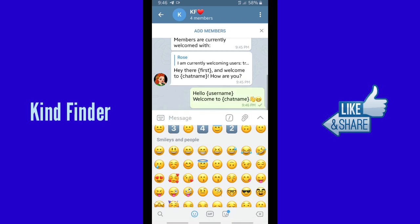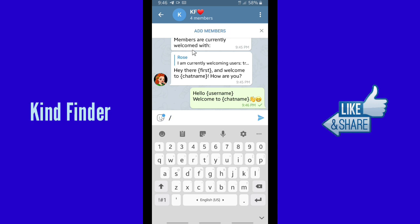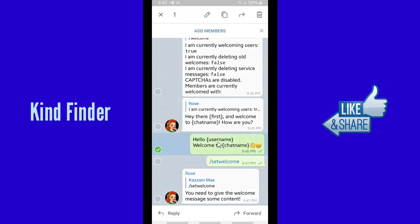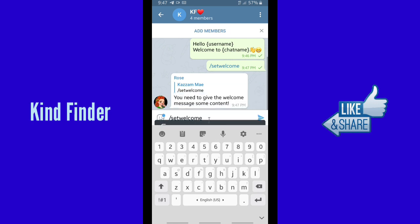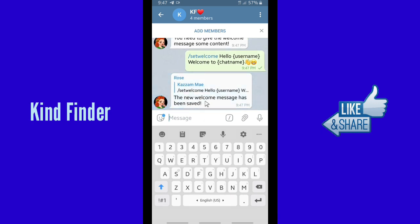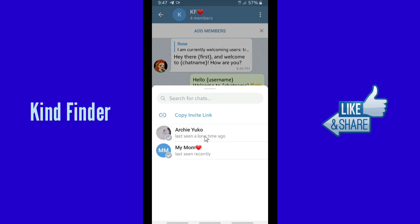When you have done that, you need to add a command before your welcome message: /setwelcome. So now let's rewrite it — /setwelcome — and then add your welcome message after it. Make sure you follow the format I have shown you. Now you have set the new welcome message. Let's see how this works by adding members to the group.